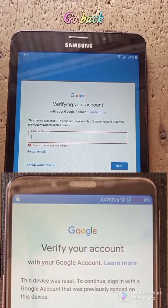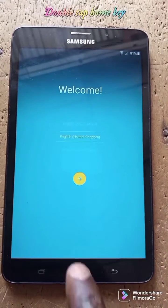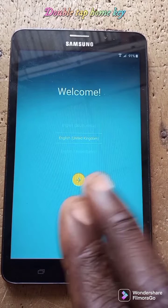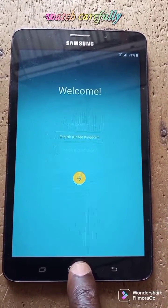Before you restart the phone, verify your Google account on another phone. If you cannot verify the Google account, you will face FRP. To bypass FRP, use the double tap method on the home key. Follow the steps carefully — double tap the home key.